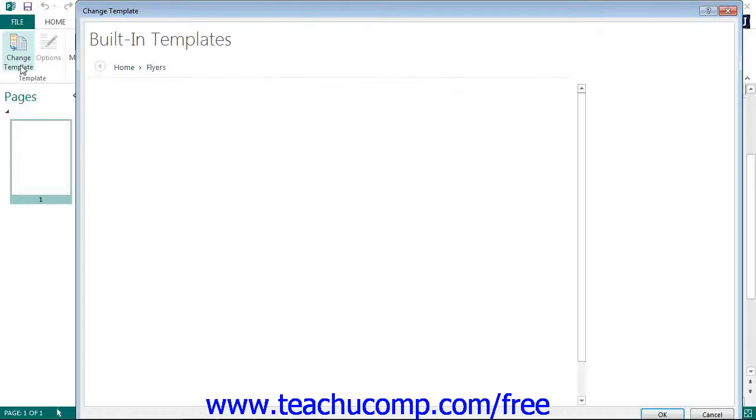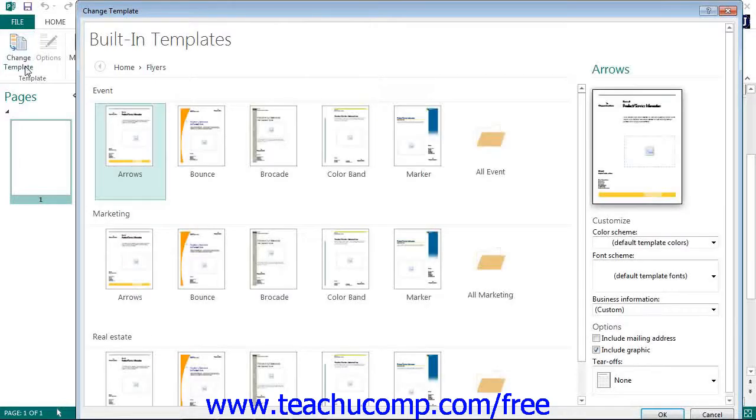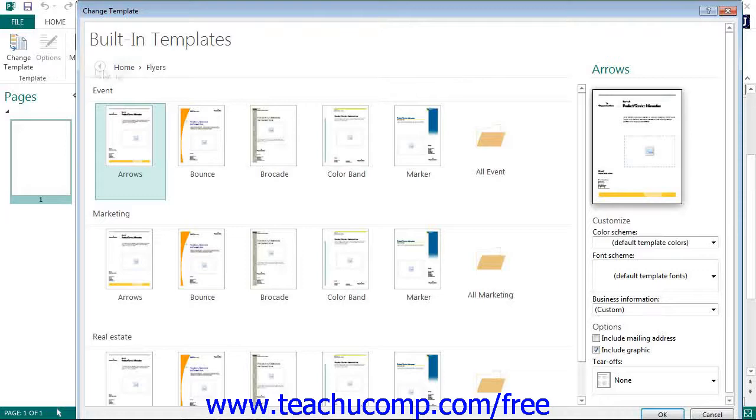You can click the Home hyperlink at the top of the page to display the different types of publications that you can create in the area below.